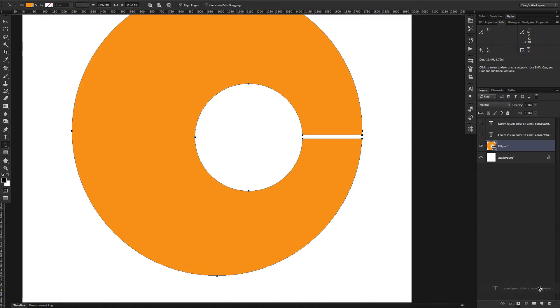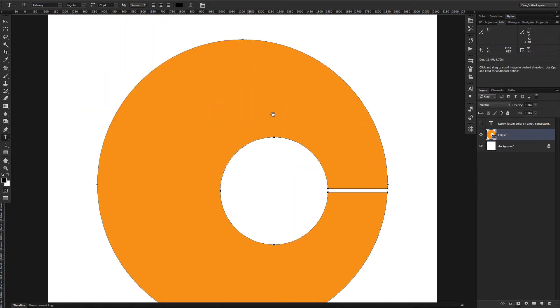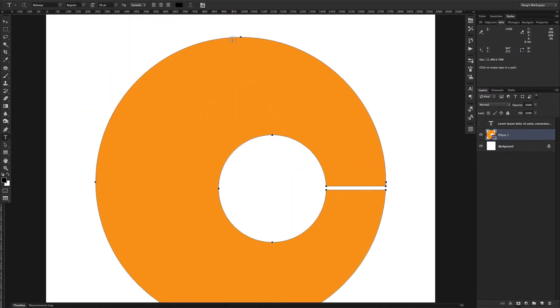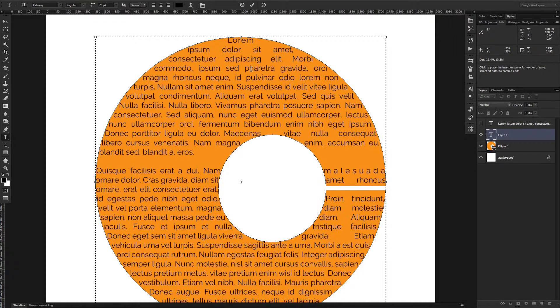So now I'm going to delete that text layer I created before, hit the T key to bring up your type tool again, and click inside this path and paste in your text.